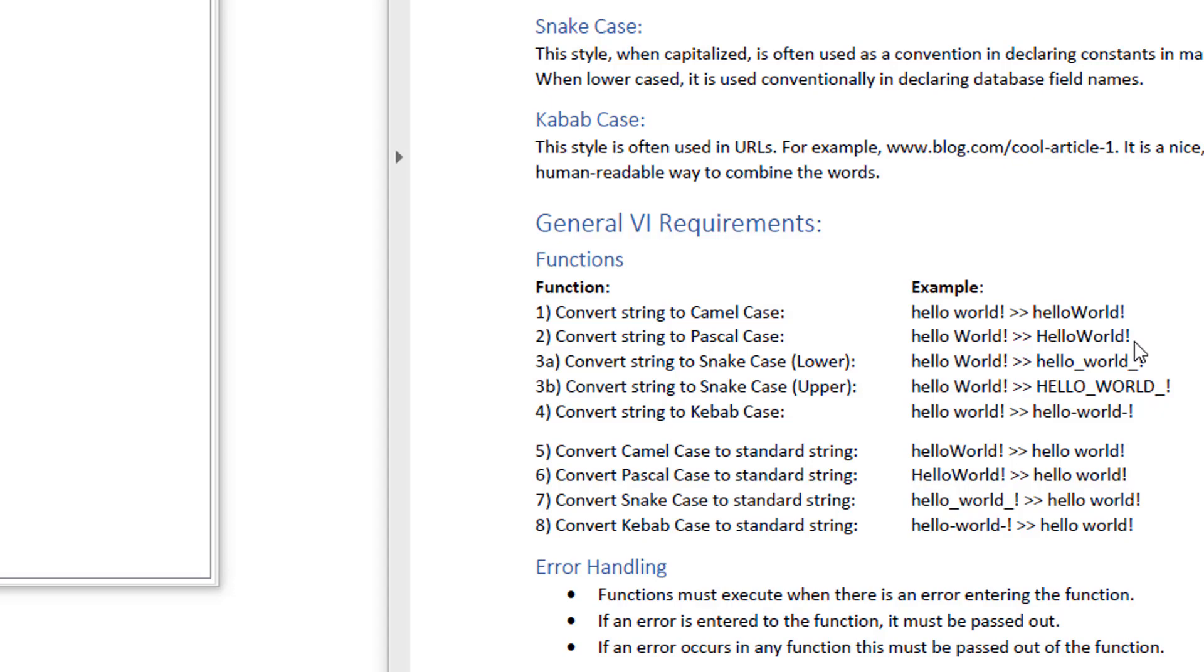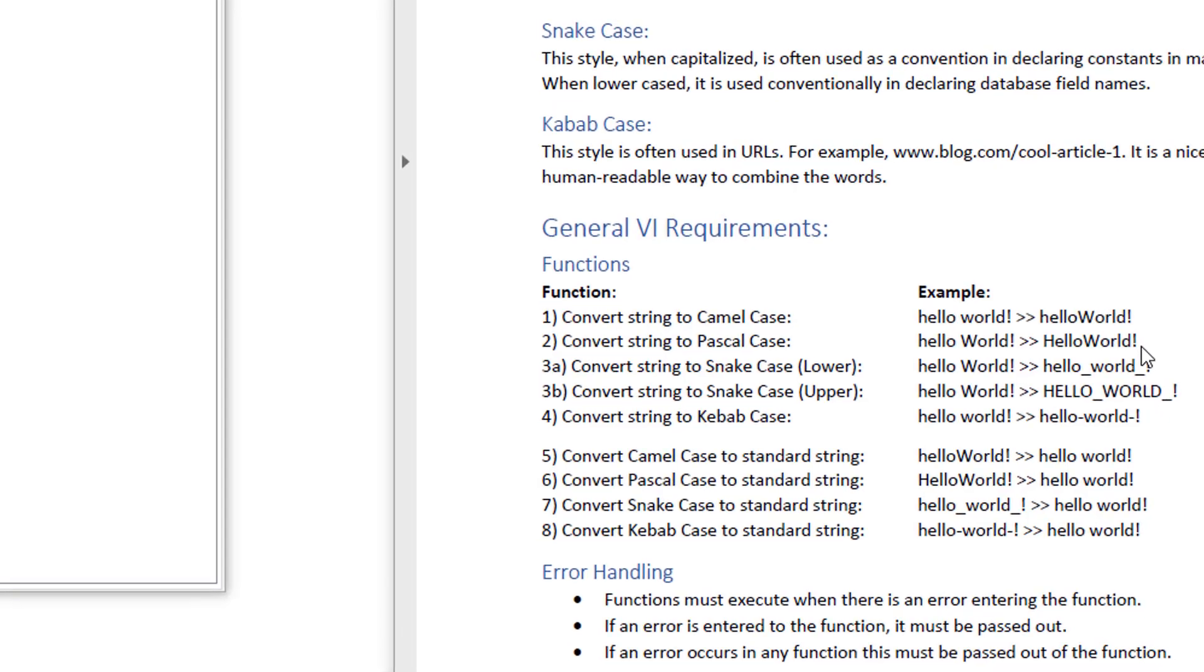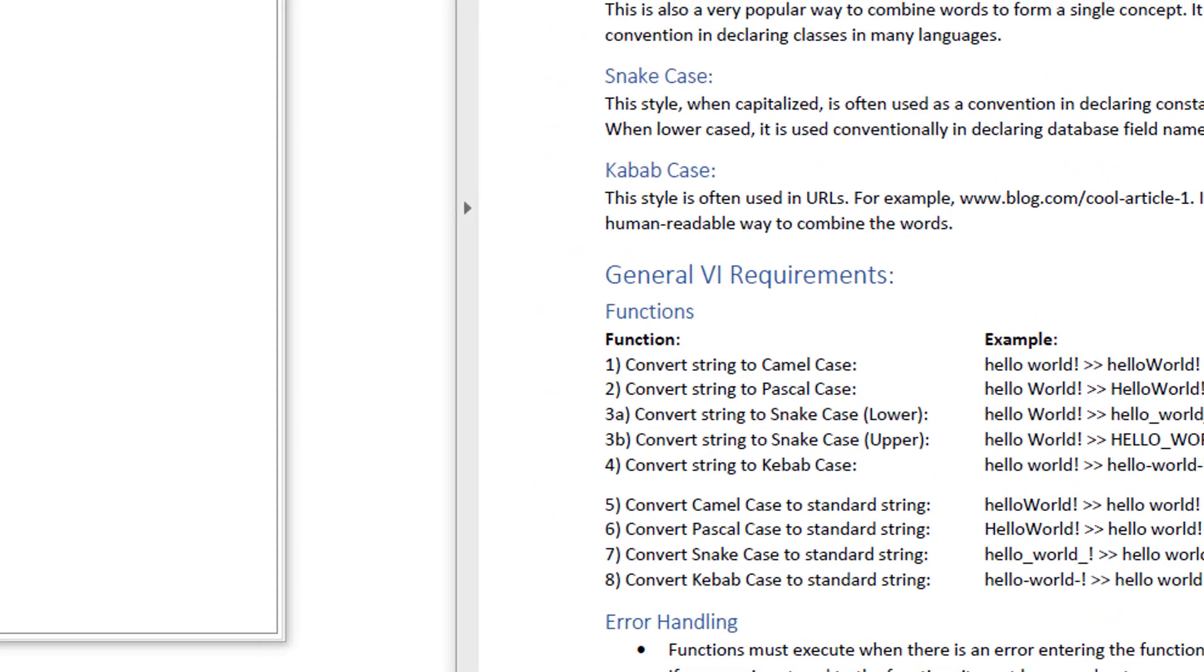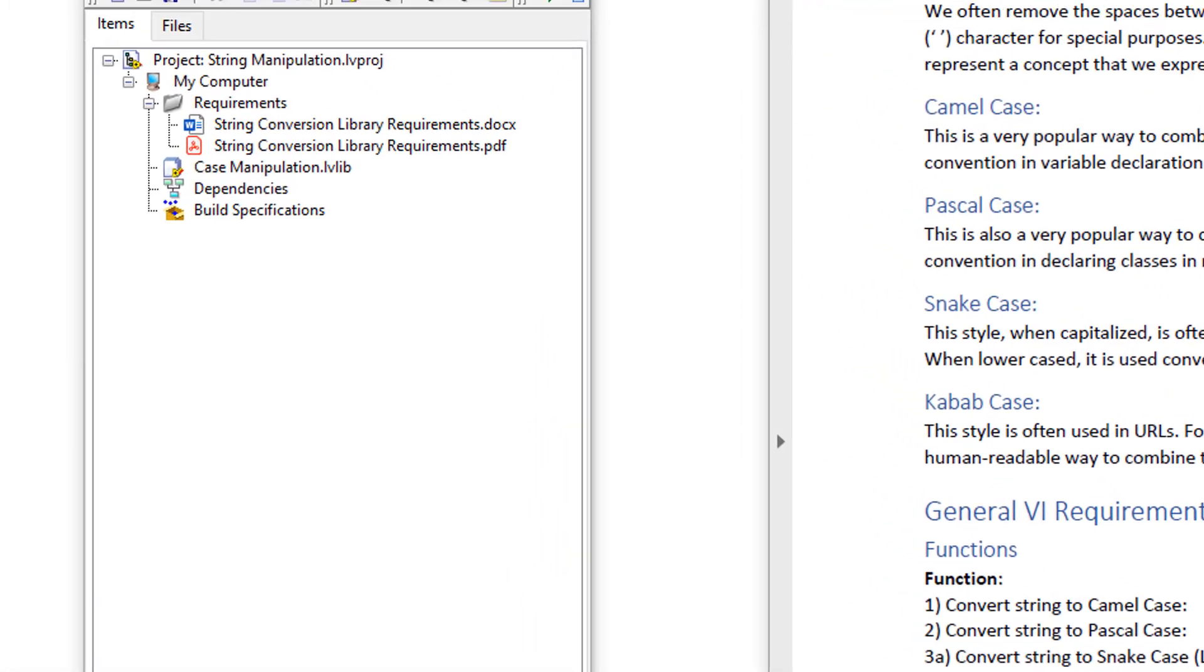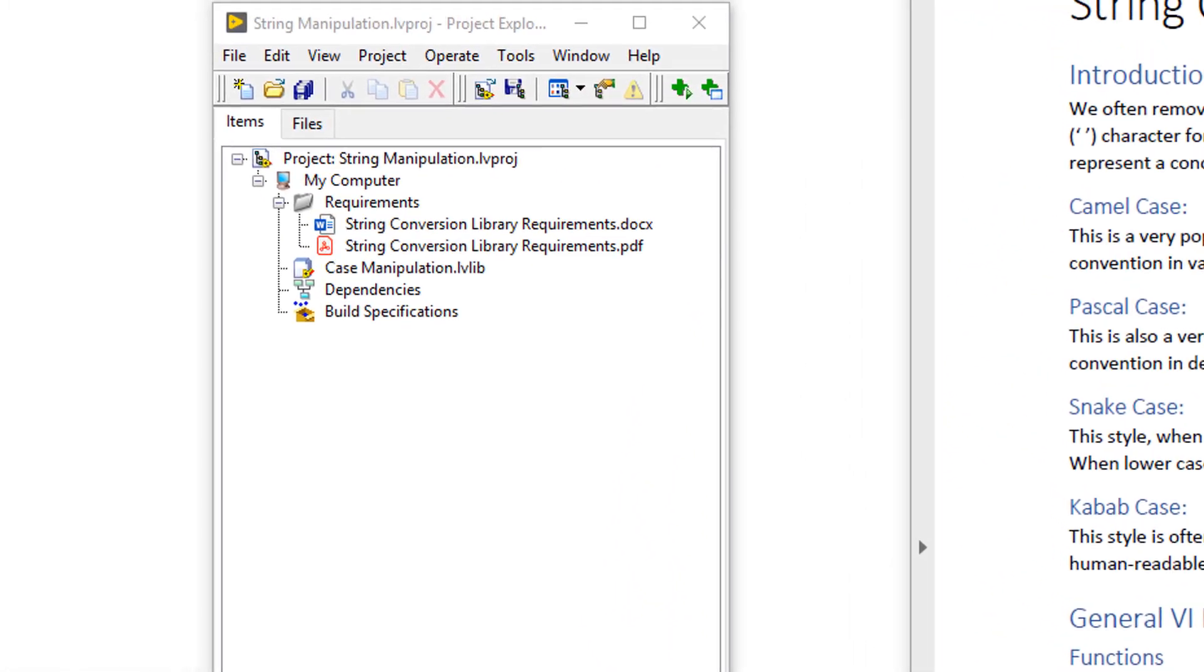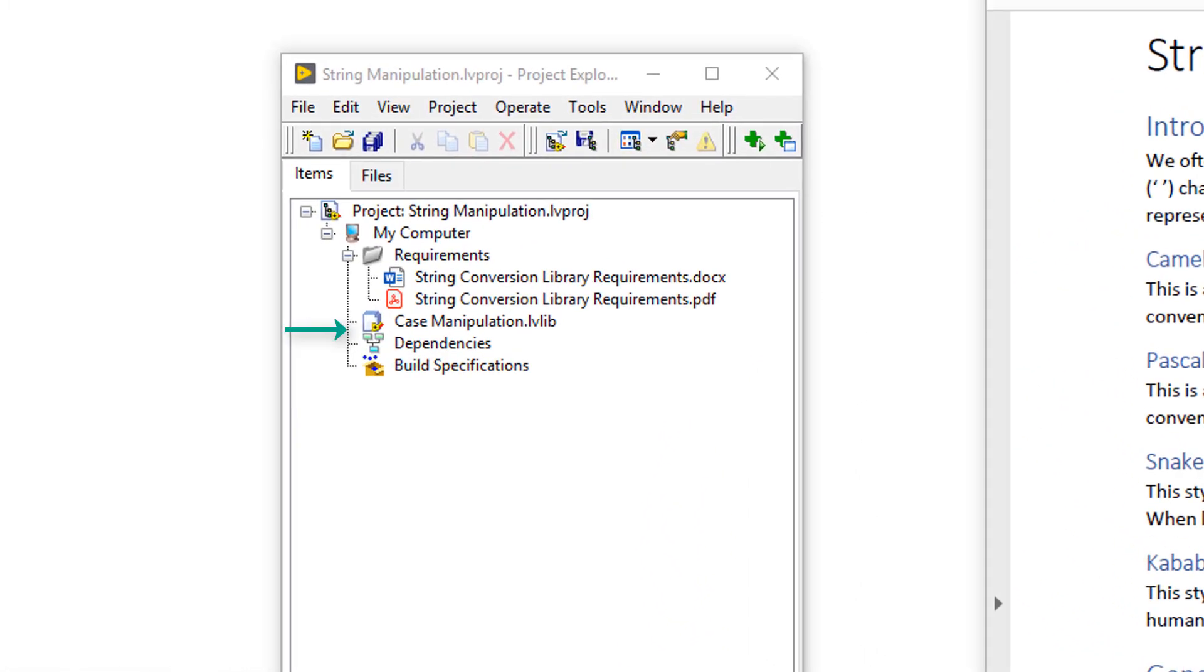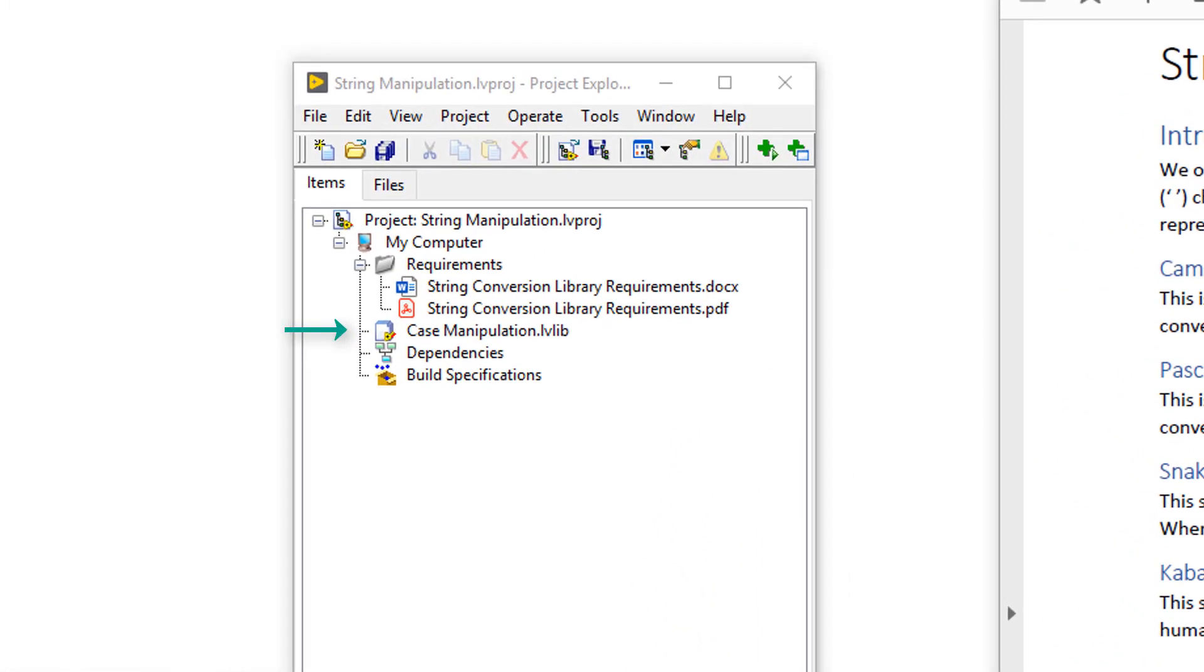To follow through test-driven development, I should now create tests. However, first I'm going to create stub VIs in this library that I can create tests against.